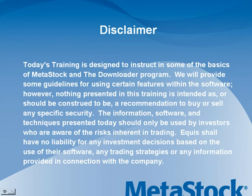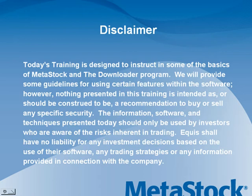Today's training is designed to instruct in some of the basics of MetaStock and the Downloader program. We will provide some guidelines for using certain features within the software. However, nothing presented in this training is intended as or should be construed to be a recommendation to buy or sell any specific security. The information, software, and techniques presented today should only be used by investors who are aware of the risks inherent in trading. Equis shall have no liability for any investment decisions based on the use of their software, any trading strategies, or any information provided in connection with the company.